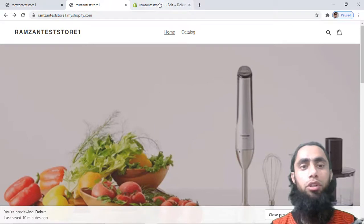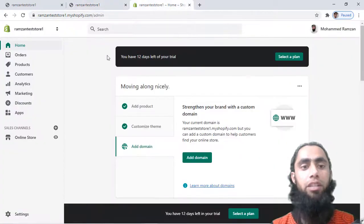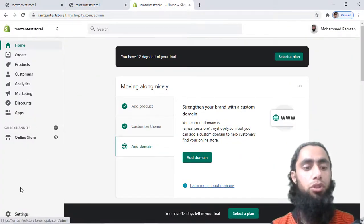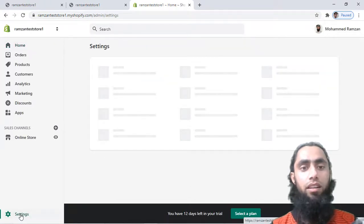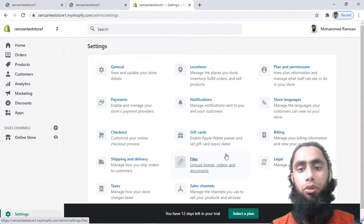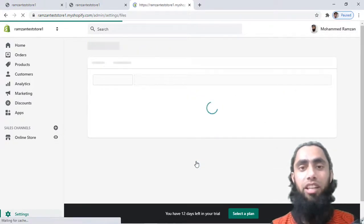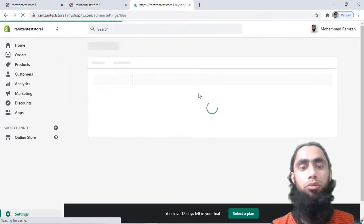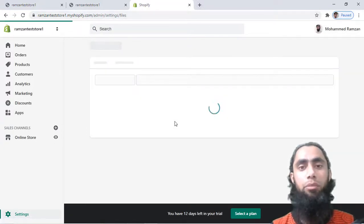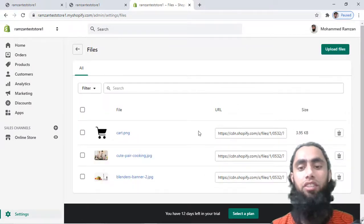First of all, you need to go to your Shopify store dashboard, then go to Settings, then go to Files. We are interested in uploading an image first of all, so you should go to the Files dashboard where you have the option to upload files.